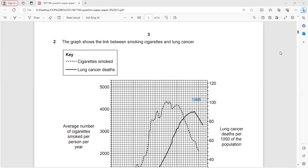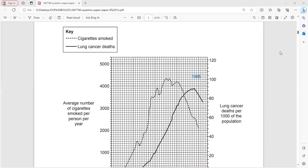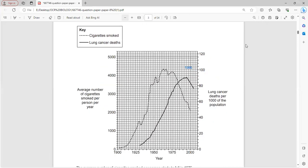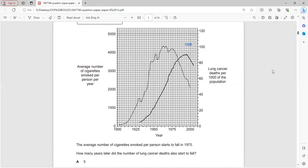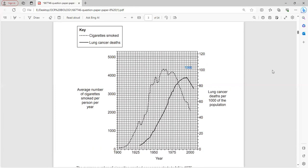Question two: the graph shows the link between smoking cigarettes and lung cancer, examining the relationship between cigarette smoking and lung cancer deaths.